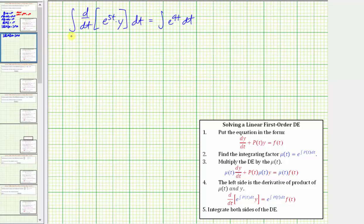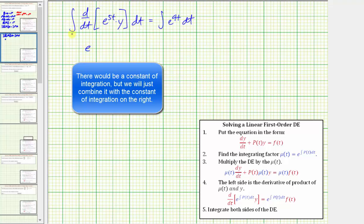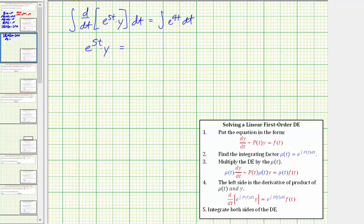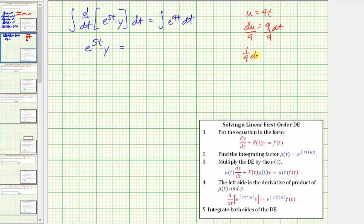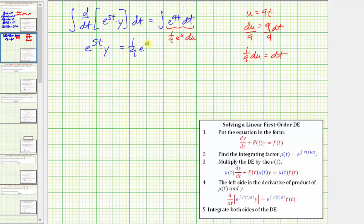On the left side, the integral and the derivative undo each other, leaving us with e^(5t) times y. On the right side, we perform u-substitution where u equals 9t, so du equals 9 dt, meaning 1/9 du equals dt. In terms of u, this is the integral of 1/9 e^u du. Therefore, with respect to t, the integral is 1/9 e^(9t) plus C, the constant of integration.